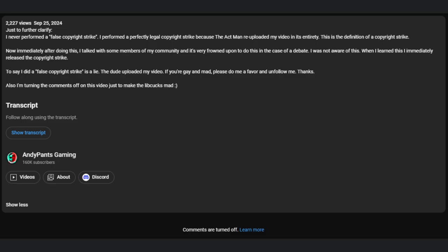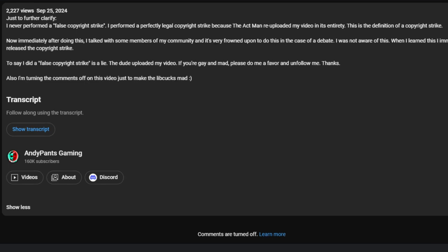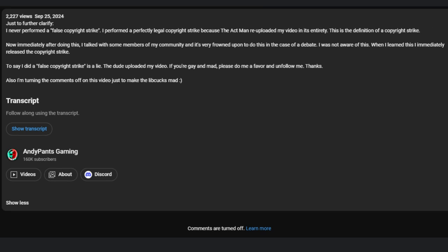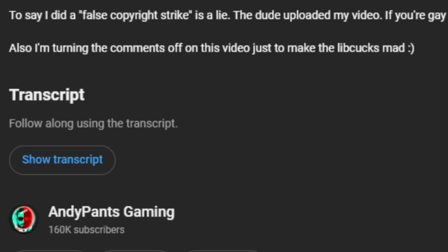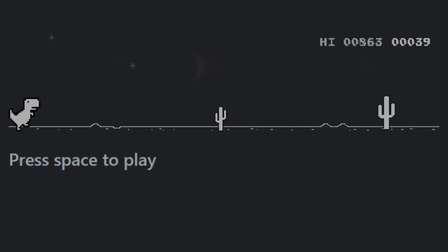Something I also noticed is he unlisted it right away—it only got 2,000 views—and he left a message in the description: 'Just to further clarify, I never performed a false copyright strike. I performed a perfectly legal copyright strike because The Act Man re-uploaded my video in its entirety. This is the definition of a copyright strike. Now immediately after doing this, I talked with some members in my community and it's very frowned upon to do this in the case of a debate. I was not aware of this. When I learned this, I immediately released the copyright strike.'